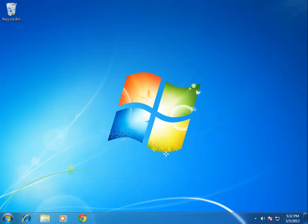Hey everybody, it's A-Train. I'm the better looking one. In this video, we're going to cover how to download, install, and configure Microsoft Security Essentials, or commonly known as MSE.